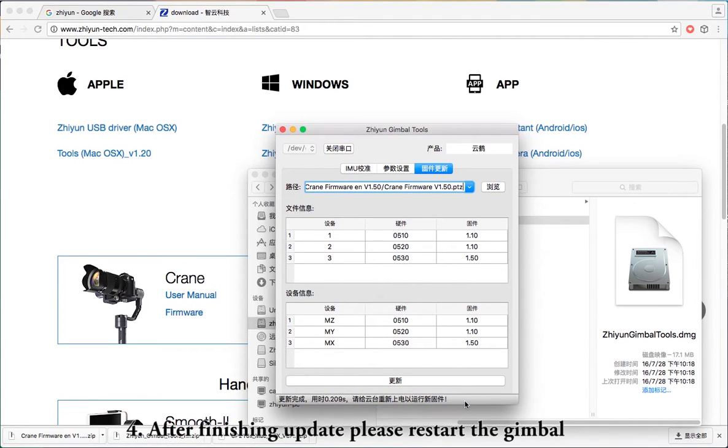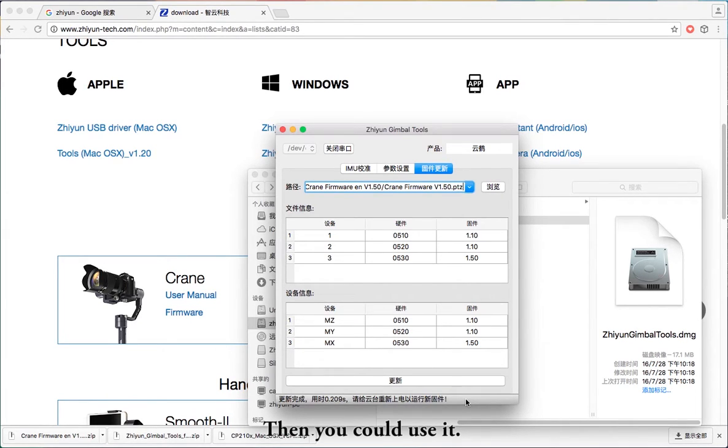After finishing the update, please restart the gimbal. Then you can use it normally.